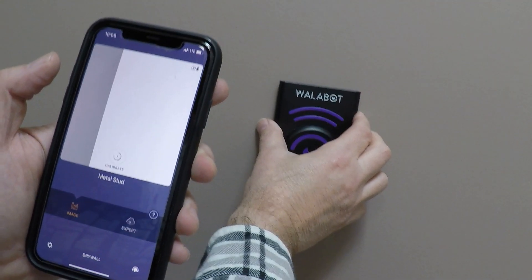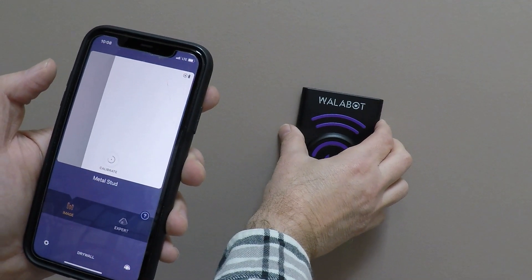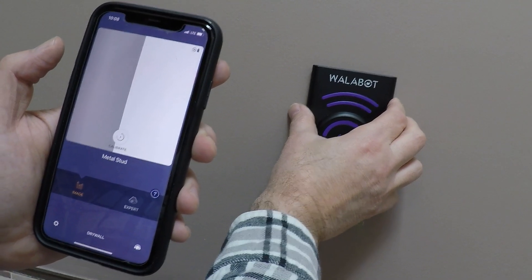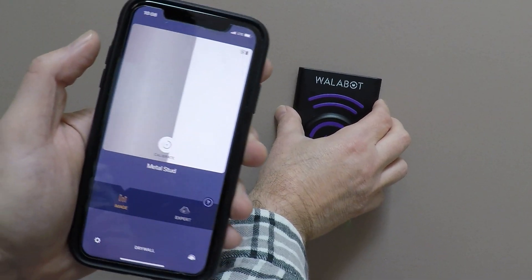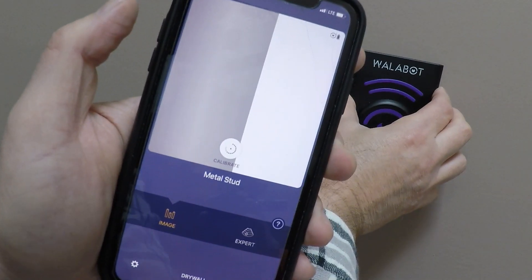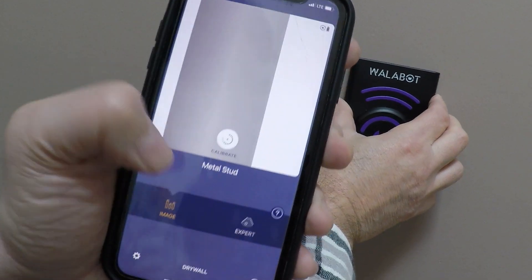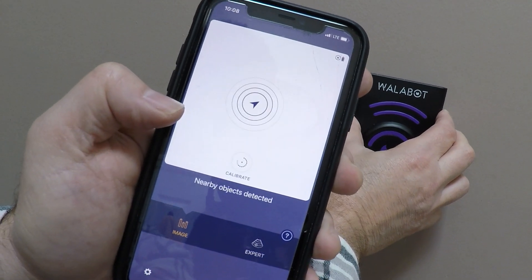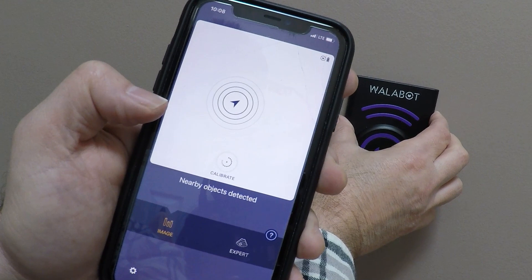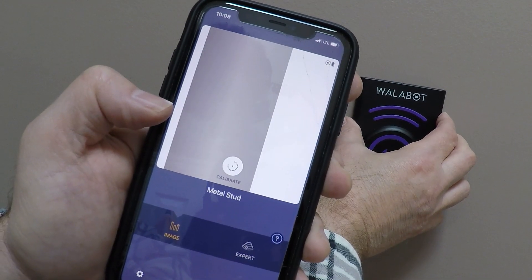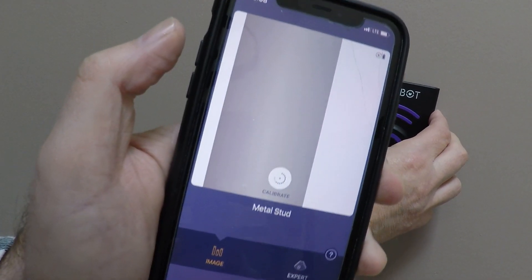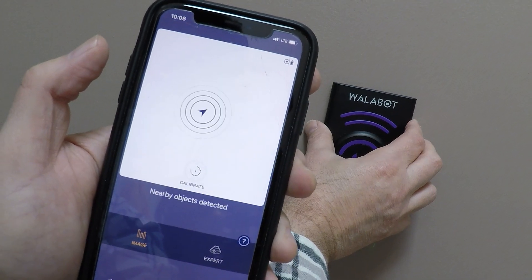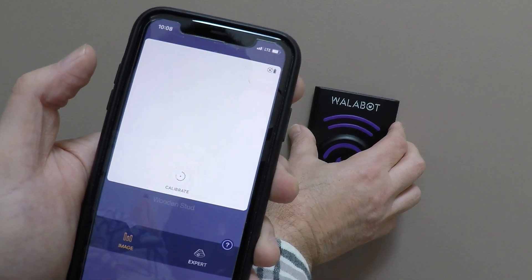Now we're in another bathroom and I happen to know there's a vent pipe here — you can see it entering the screen. It says 'metal stud' on the display, but what it really is is a vent pipe going up. That's what that would look like.